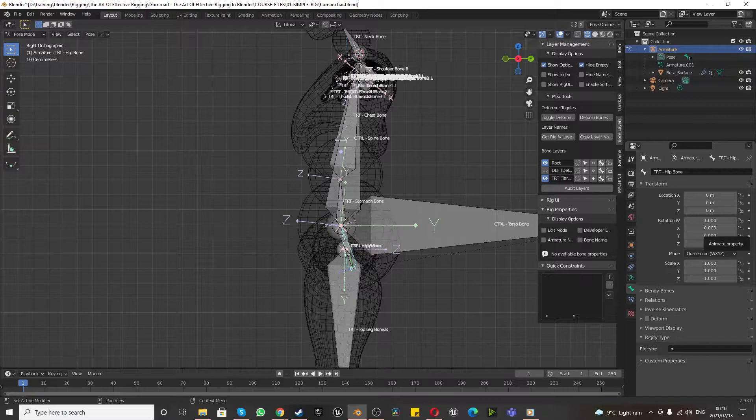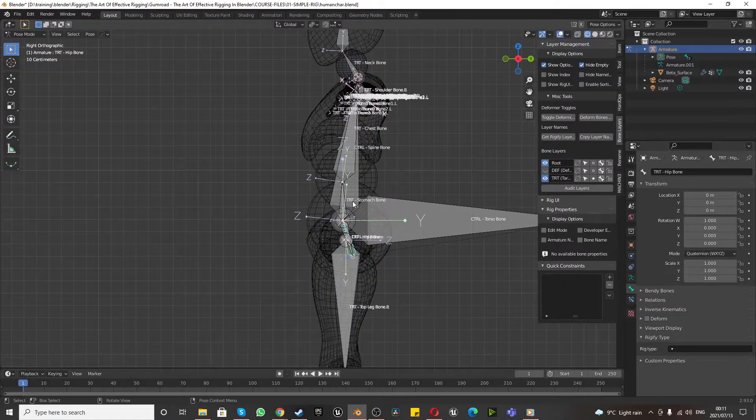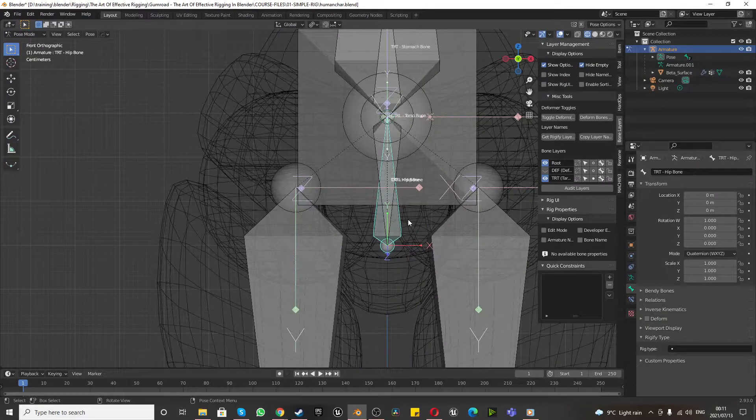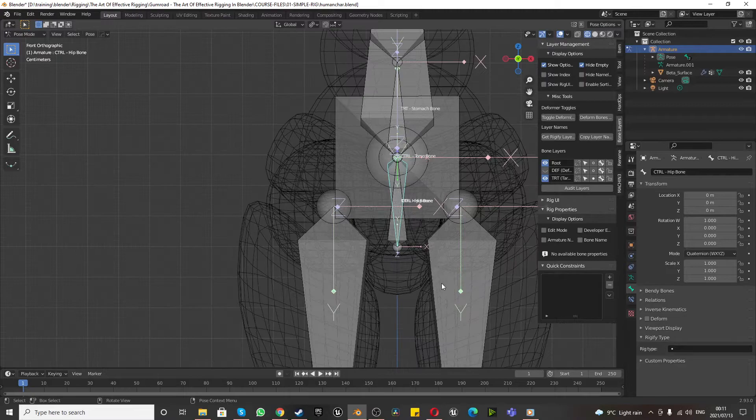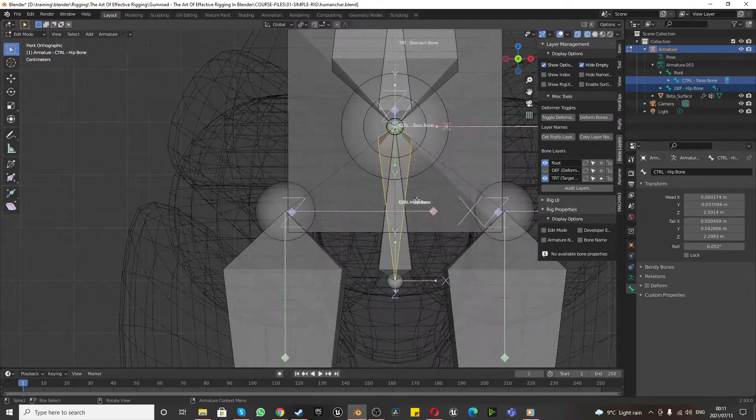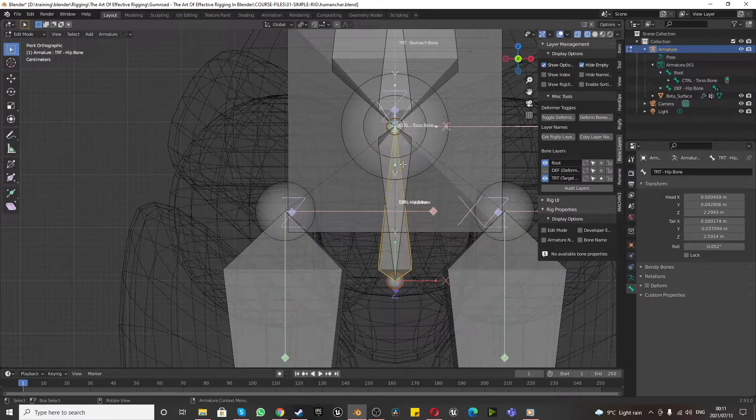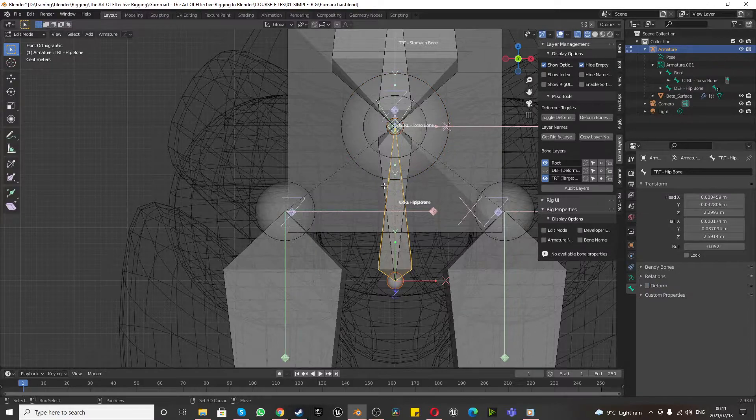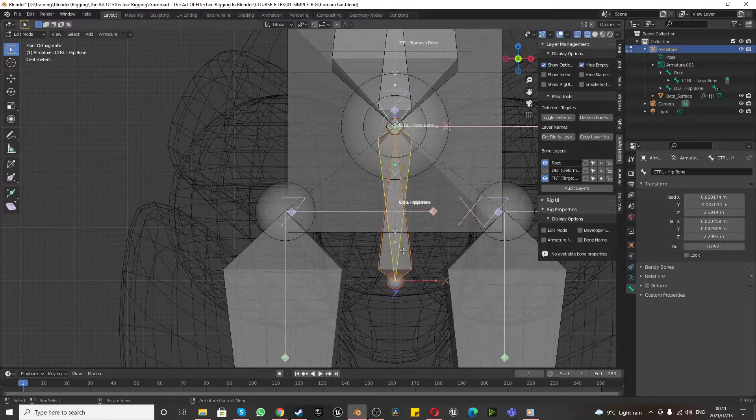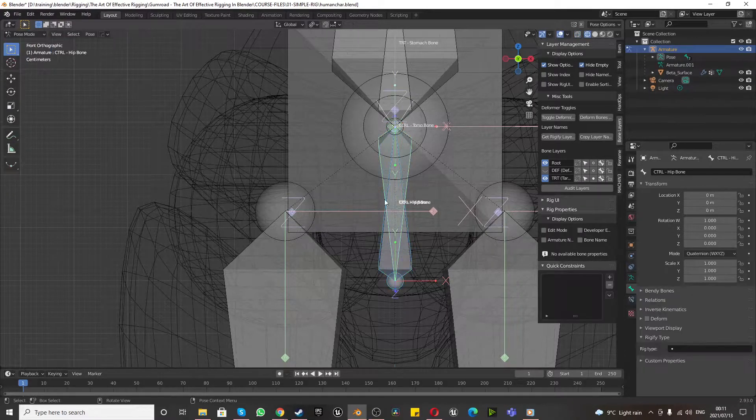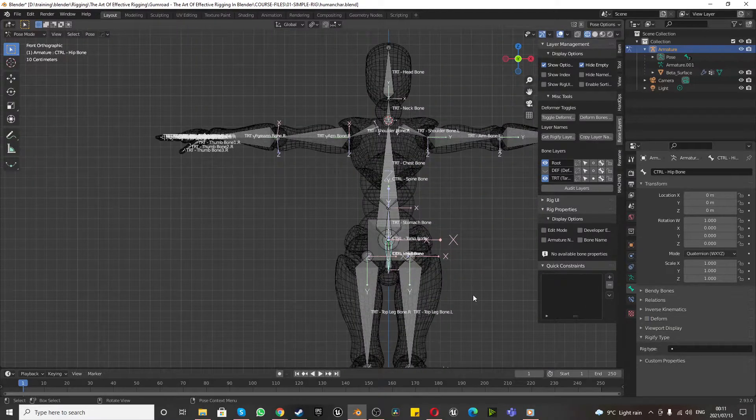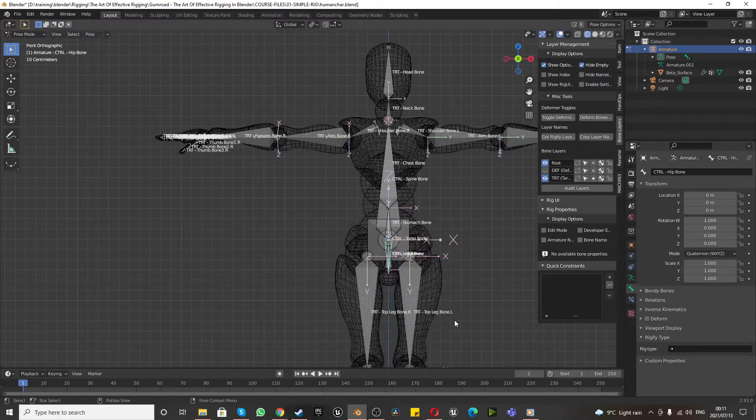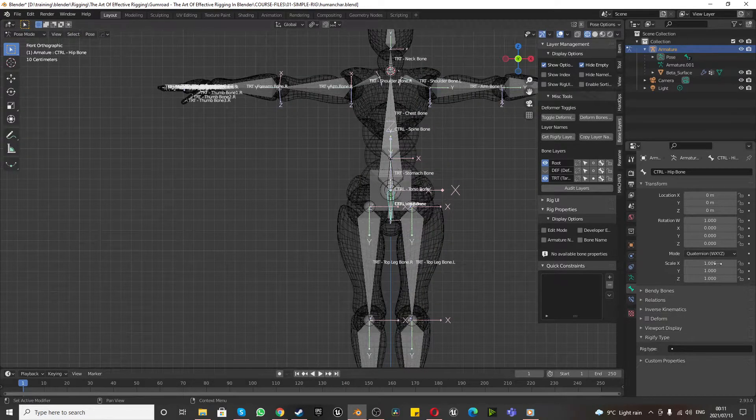Alright, the next step. Actually, we just need to get this working properly. So to get the control hips bone to be connected properly, again, we have to go to edit mode and select your TRT hip bone, shift select your control hip bone, Control P and keep offset. Go to pose mode, select the control bone, and now it is working again. So that's a pretty good sign.